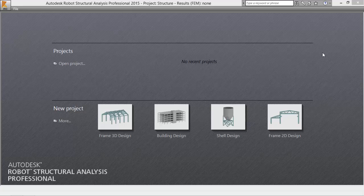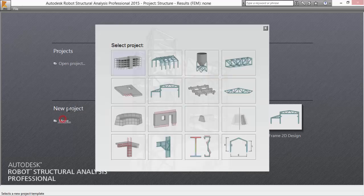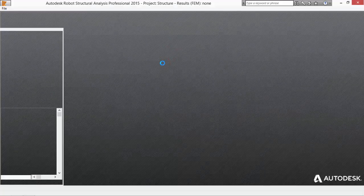Hello. What I'm going to show you today is how to make a buckling analysis on Robot Structural Analysis Professional. Let's start by picking the project — we'll work on a 3D frame design project.